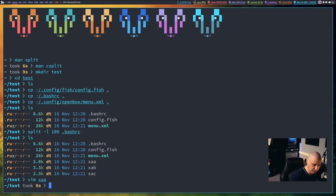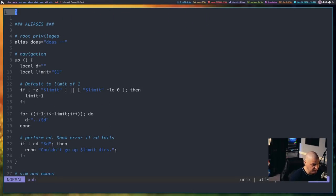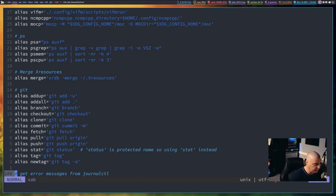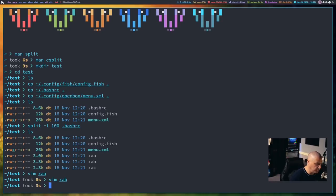If I vim xab, and I go to the last line, that is also line number 100. And then, of course, if I vim xac,